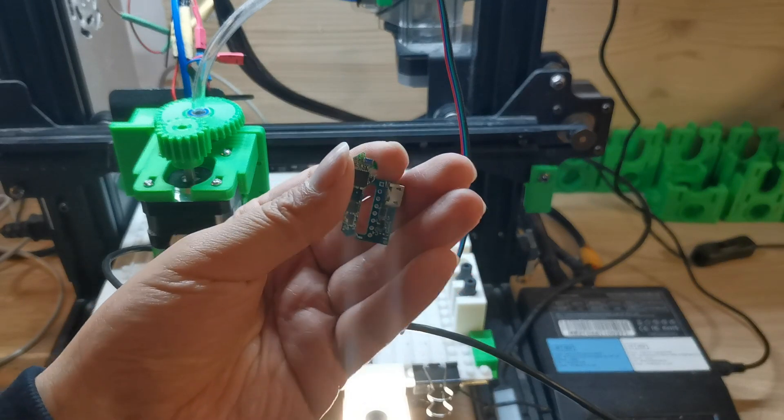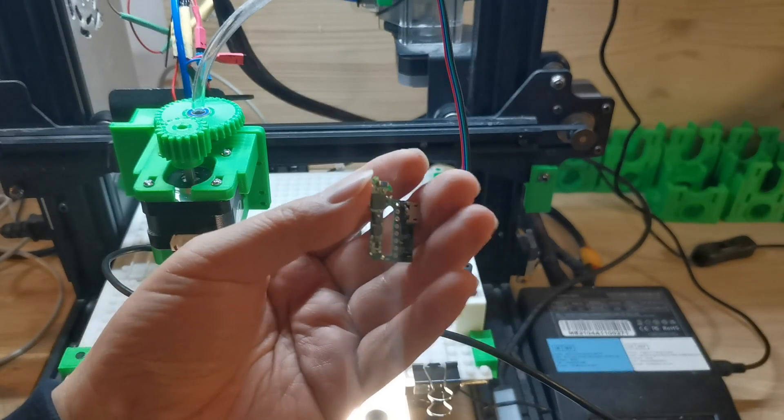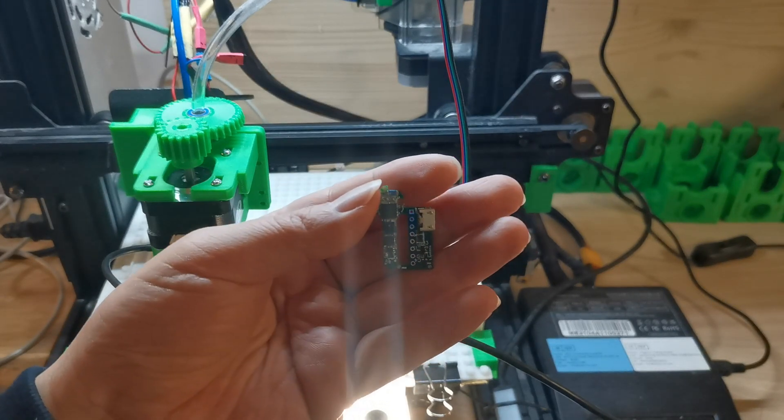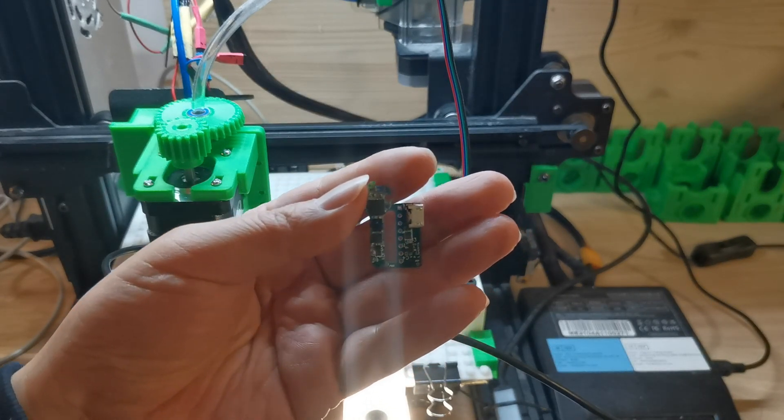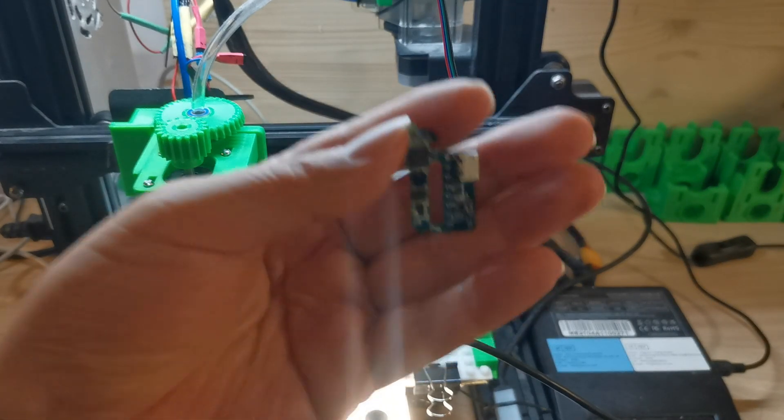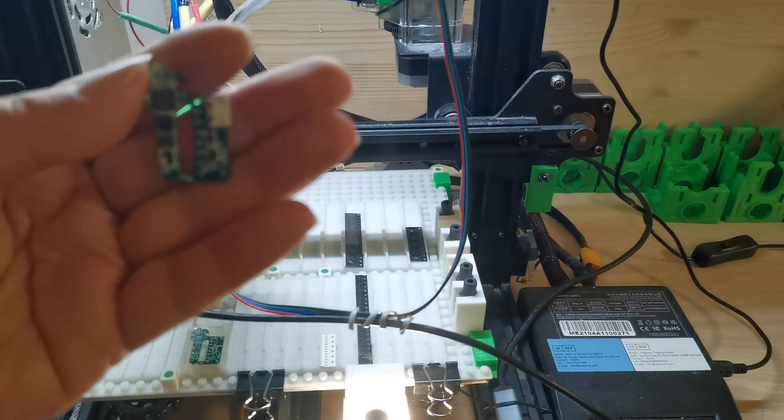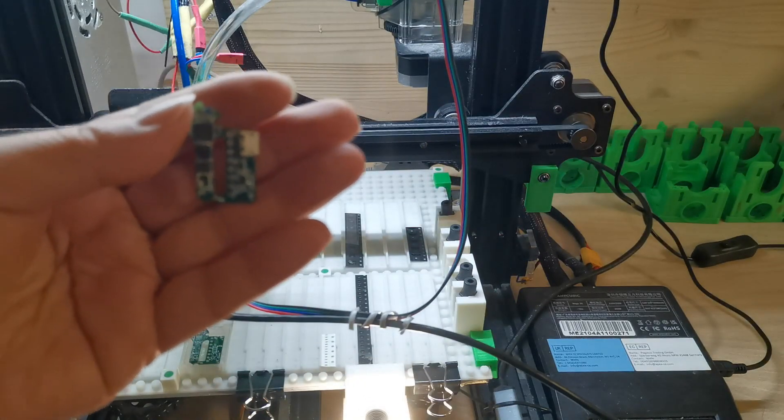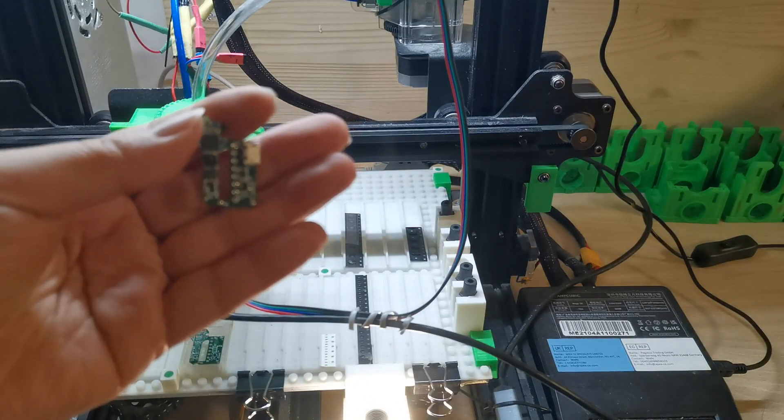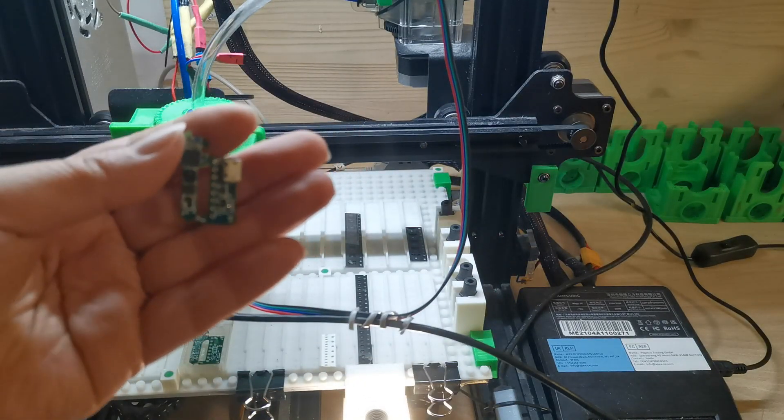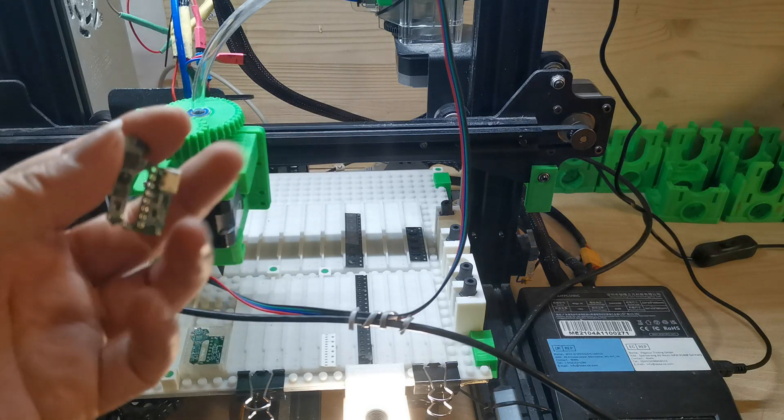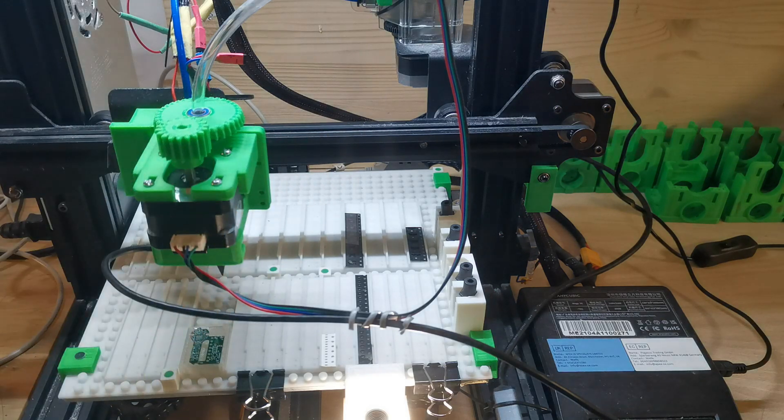Because this is a rather small form factor board, I need to place 0201 components as well. My goal is to be able to place this small component reliably.